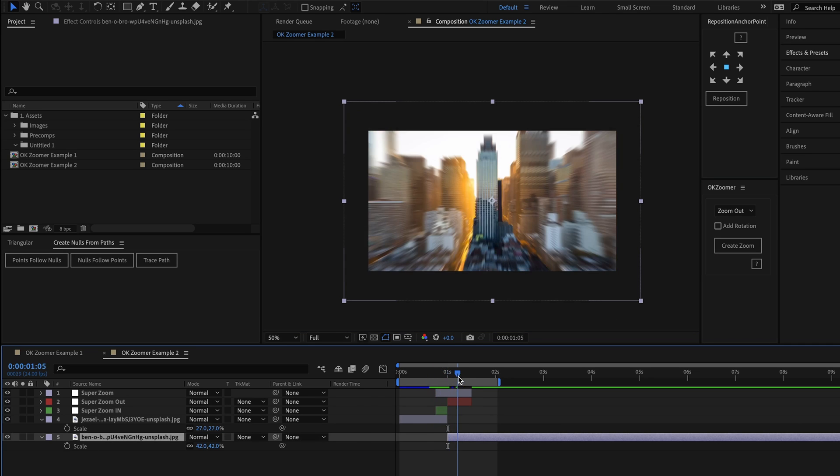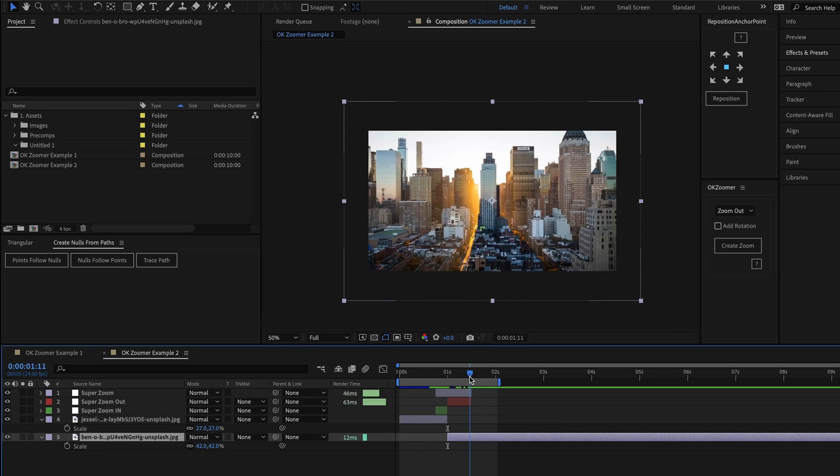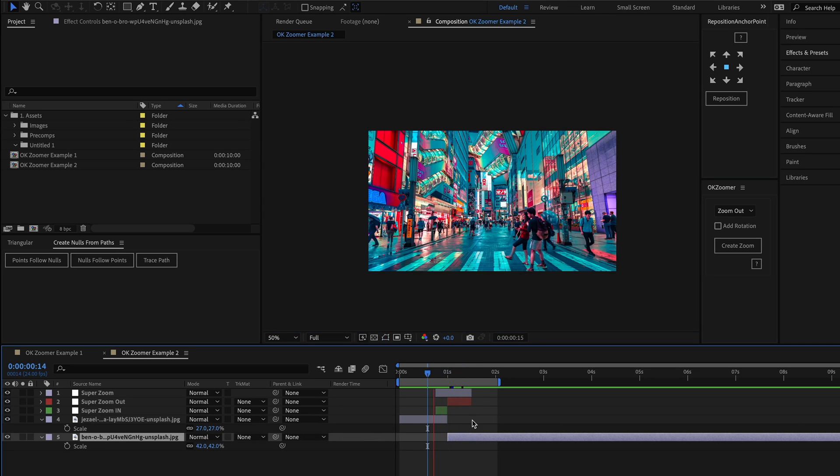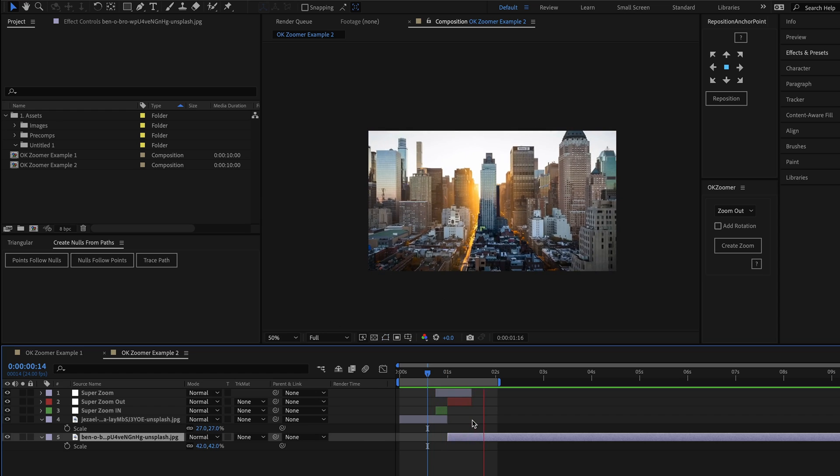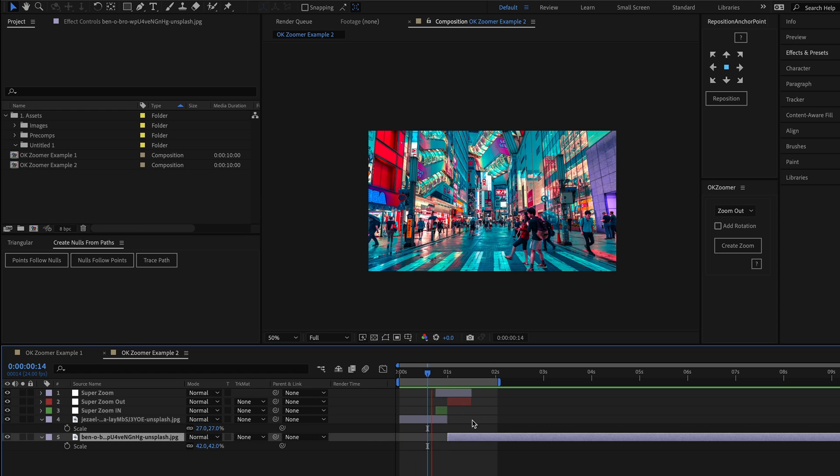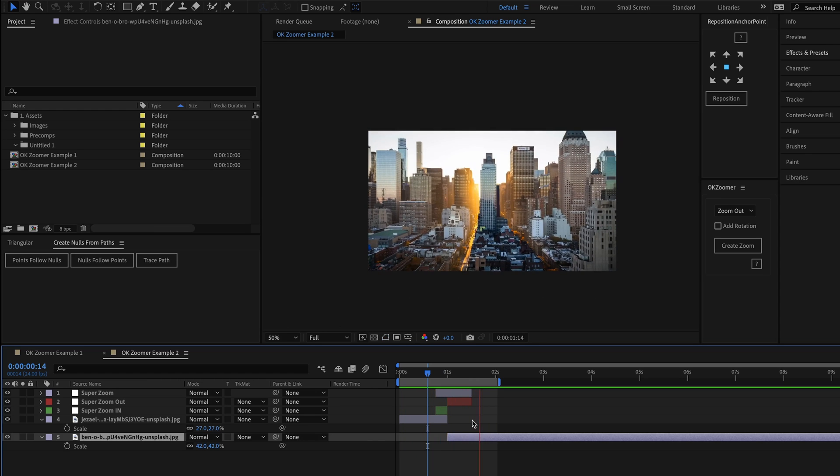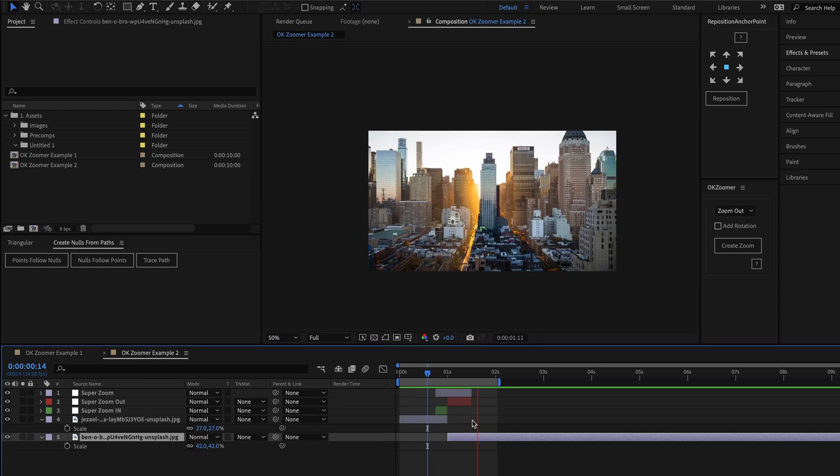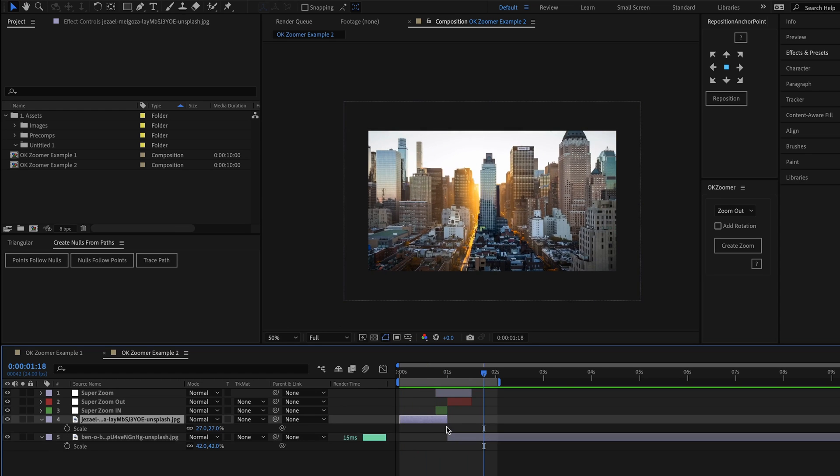So if you've only got two layers that you need to transition between, just select them, hit the button, and the script will do all the hard work for you and create a transition in seconds.